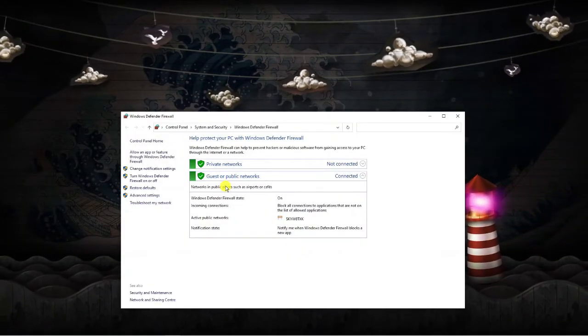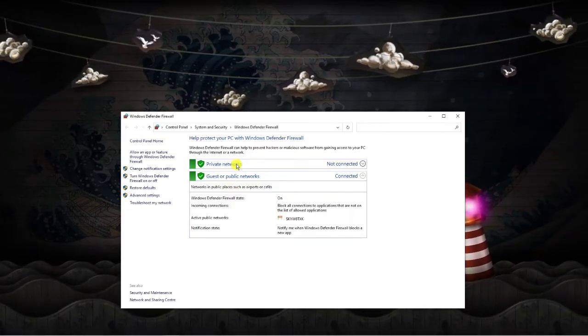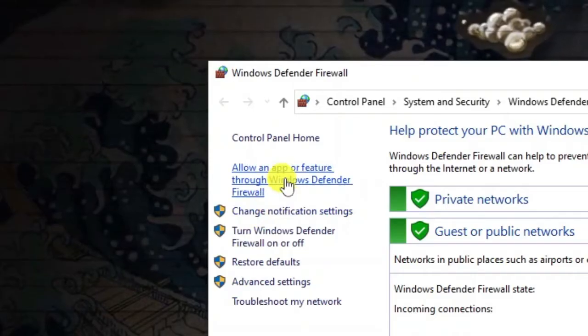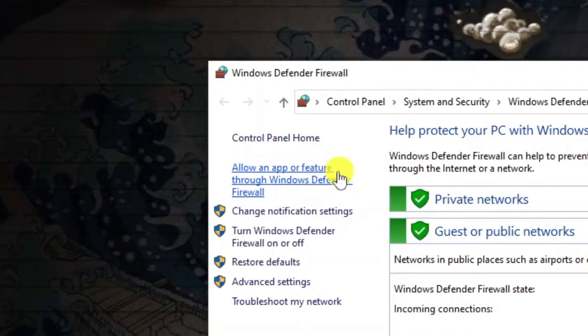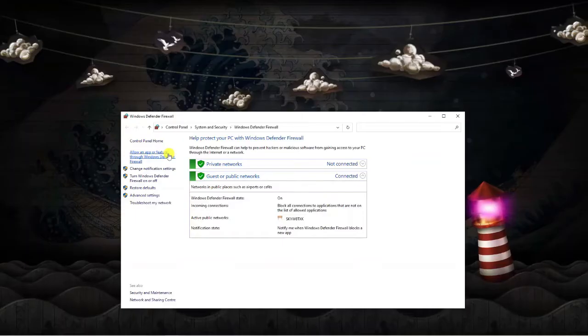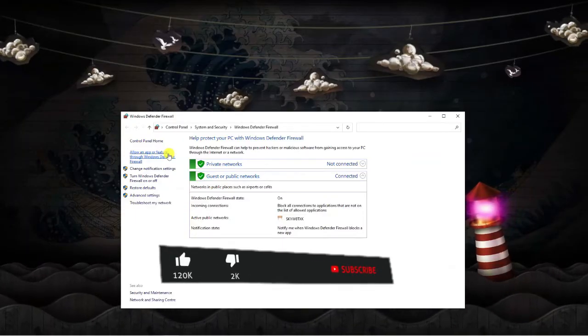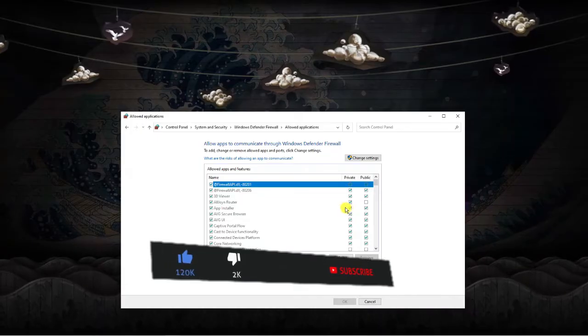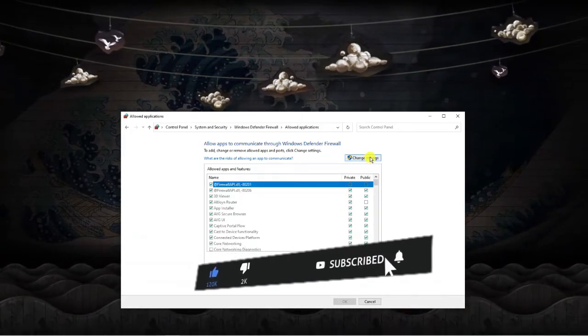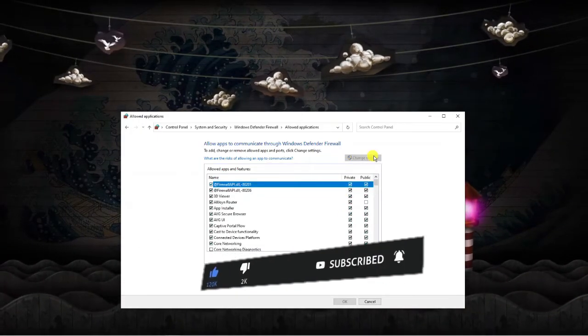This is going to look similar to this. If you look to the left hand side you should have an option which says allow an app or feature through the Windows Defender Firewall. Click onto this and then come to the top and click onto the box which says change settings.